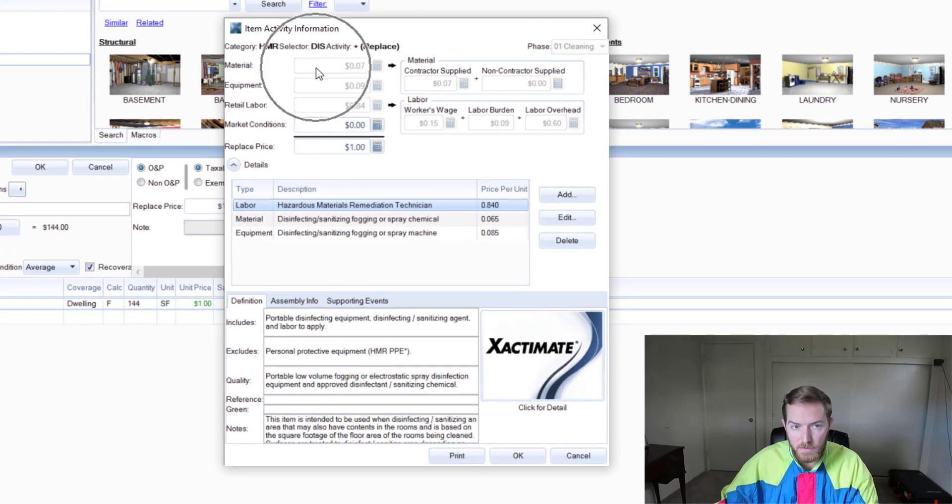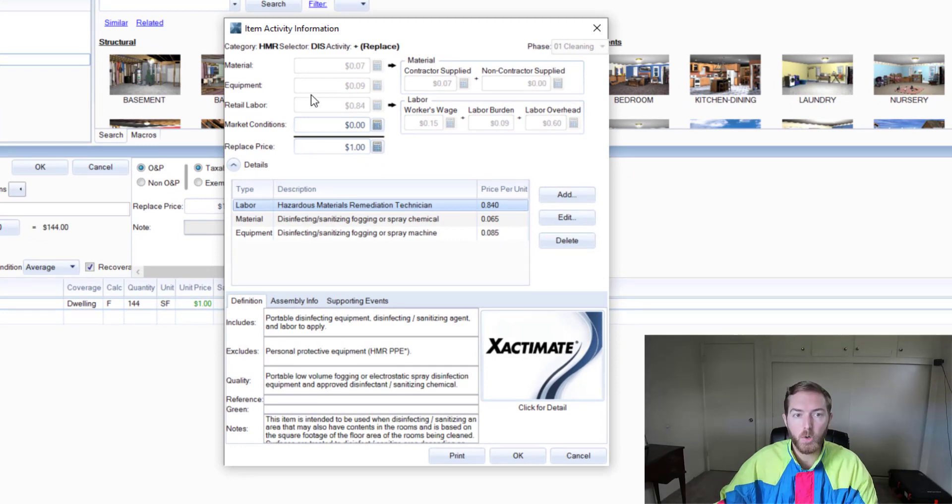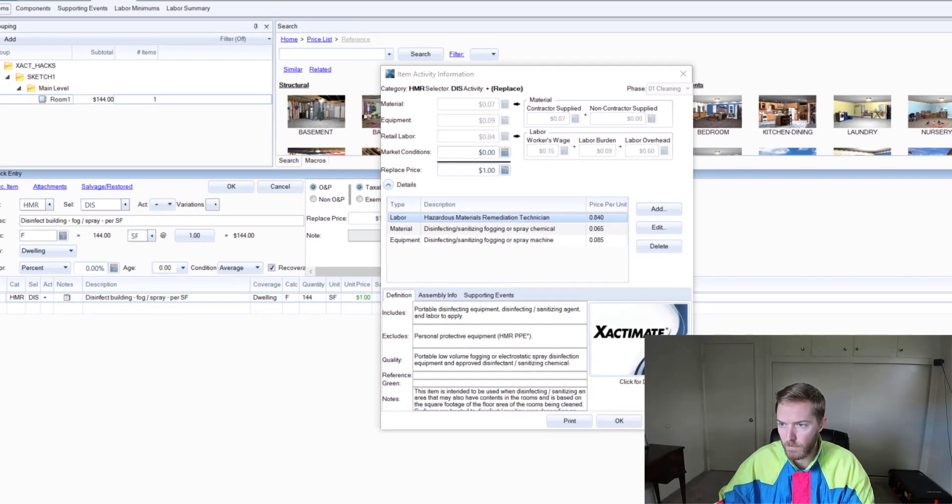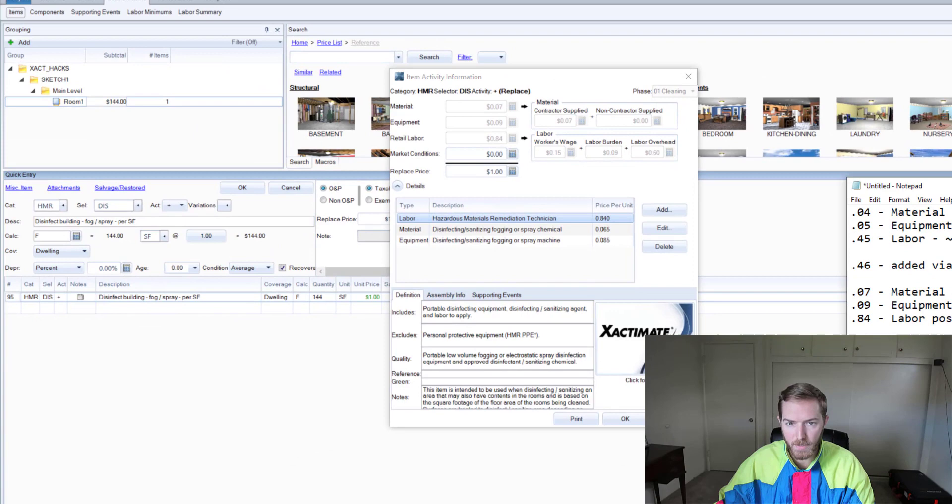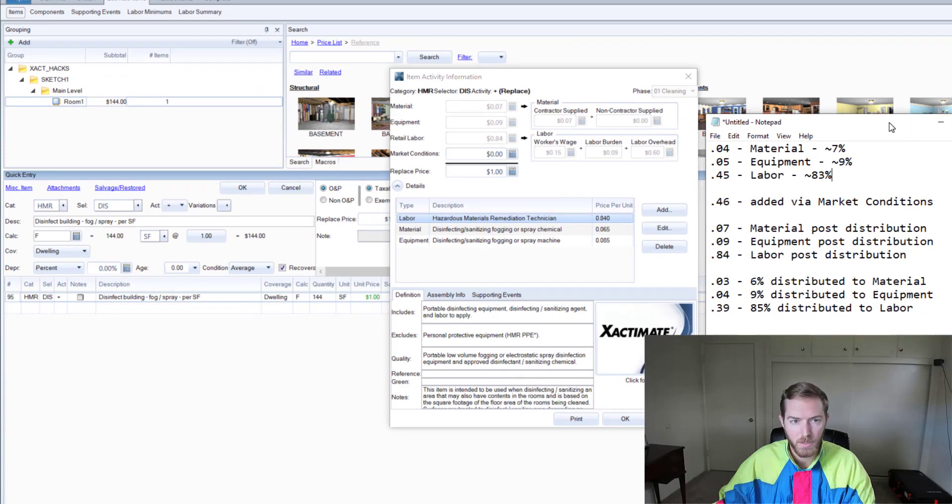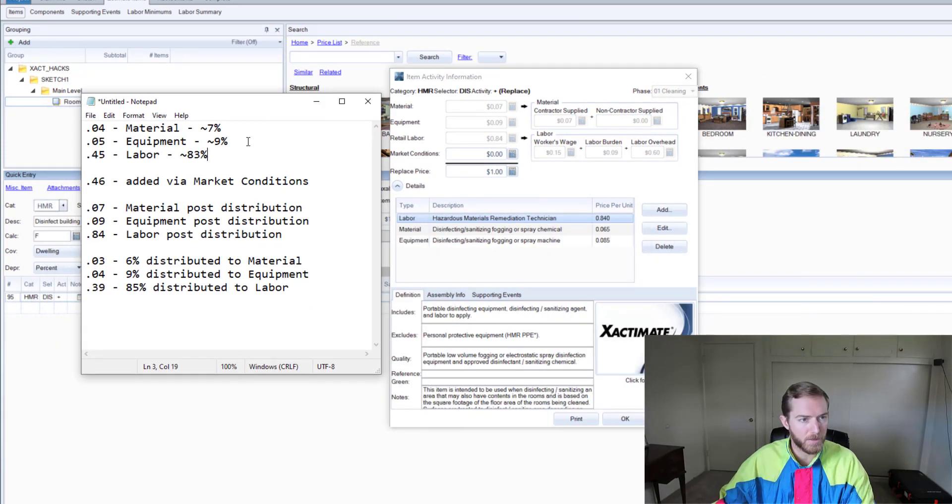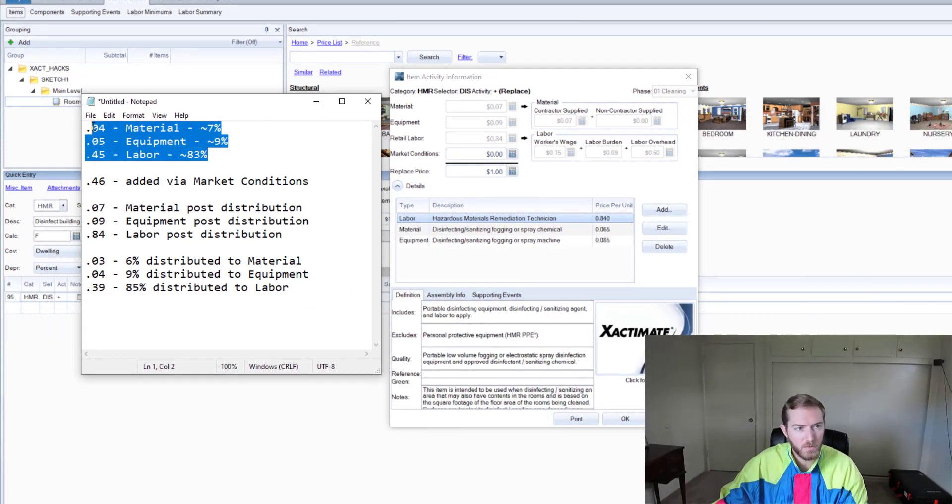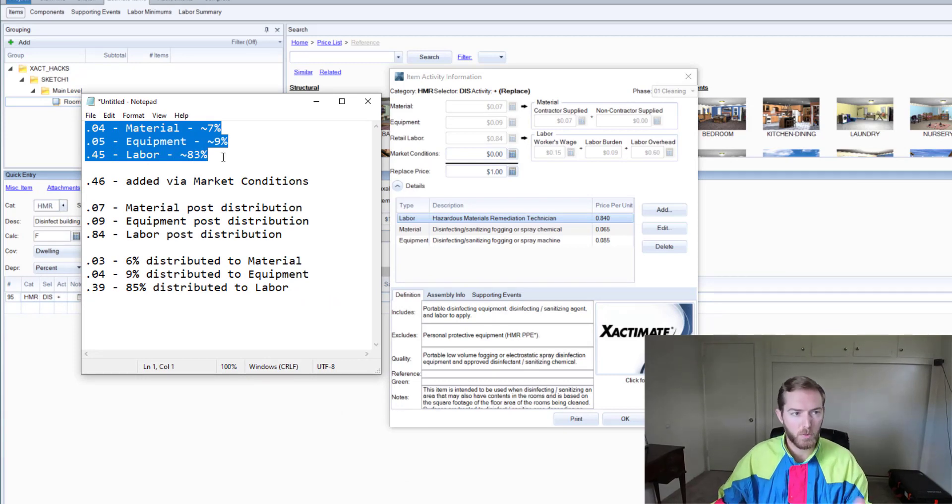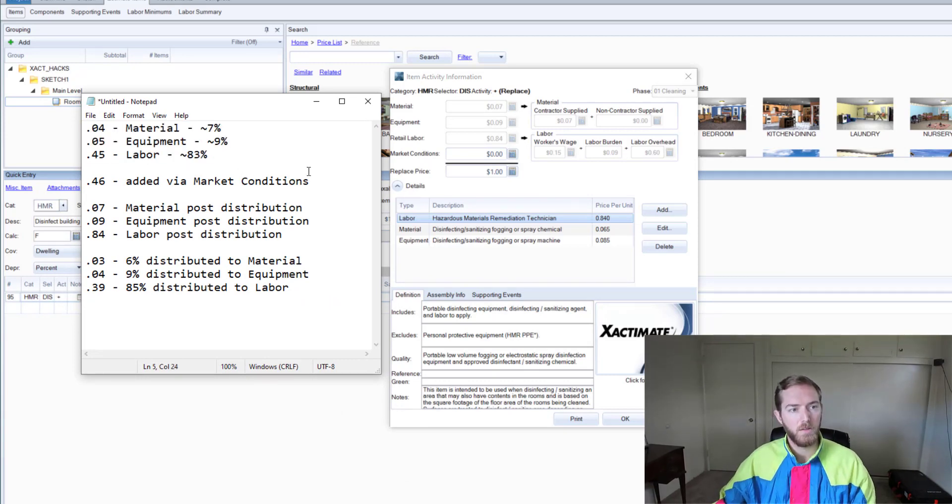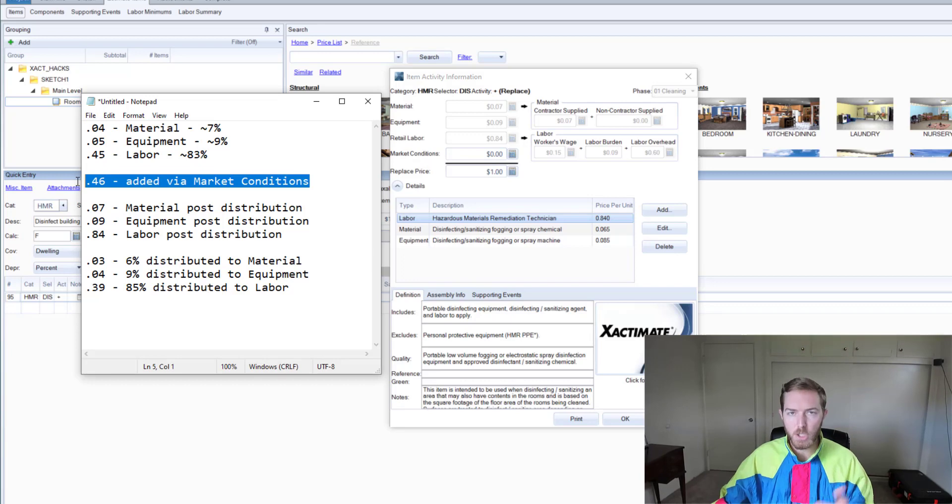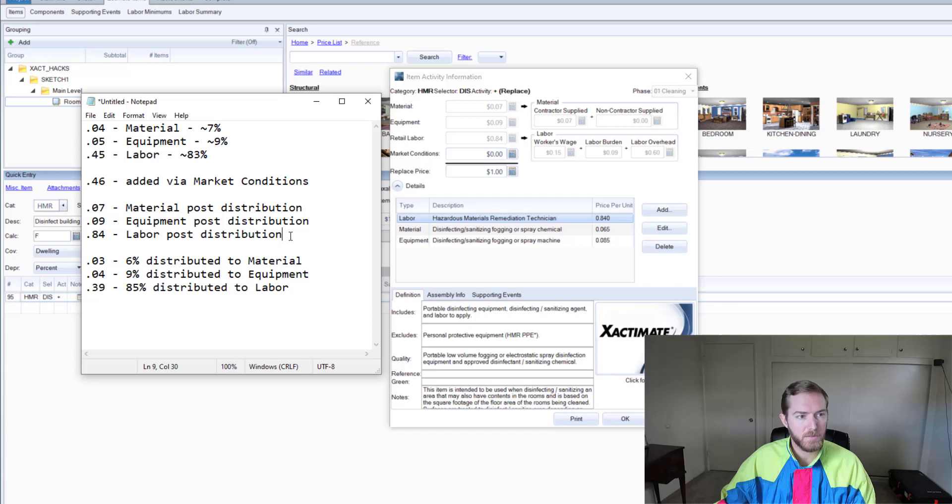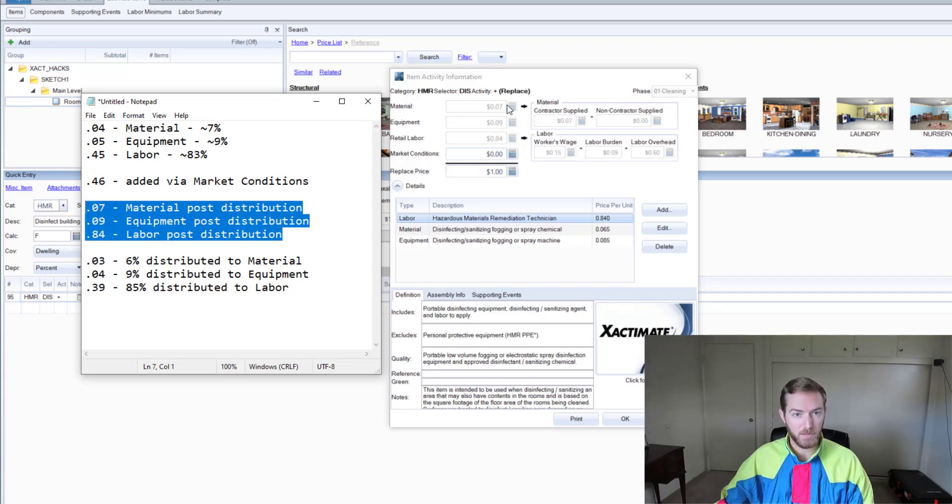What's up! Now when I hit the eye here to look at where this went, you'll see there is nothing in market conditions and the prices in material, equipment, and labor went up. And I actually prepared for this video a little notepad doc. I'm going to bring up here, I'll bring it to the left side. When we started, these were the prices of the original components: 4 cents, 5 cents, 45 cents. Then we added 46 cents to each unit price to make it a dollar for market conditions.